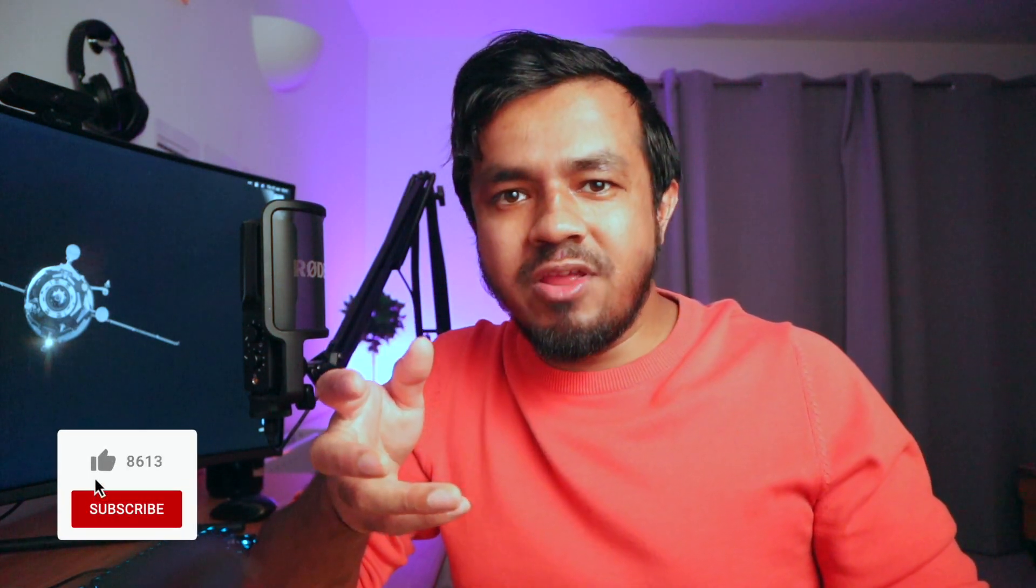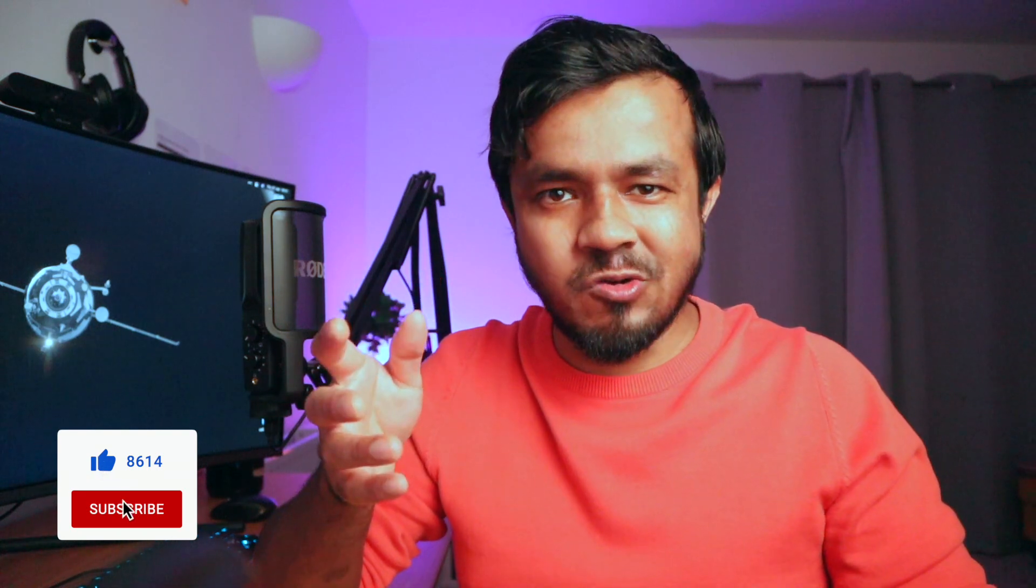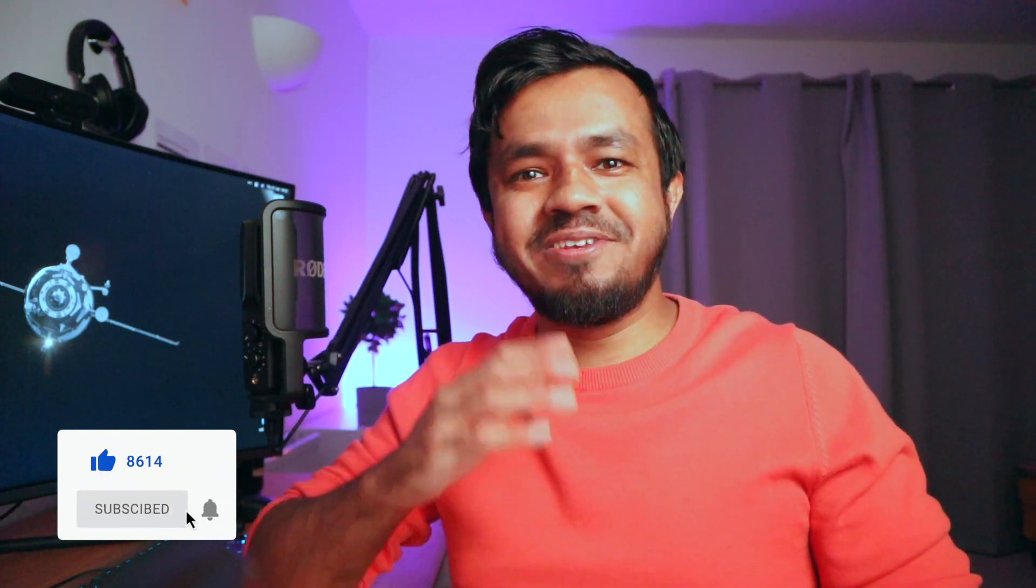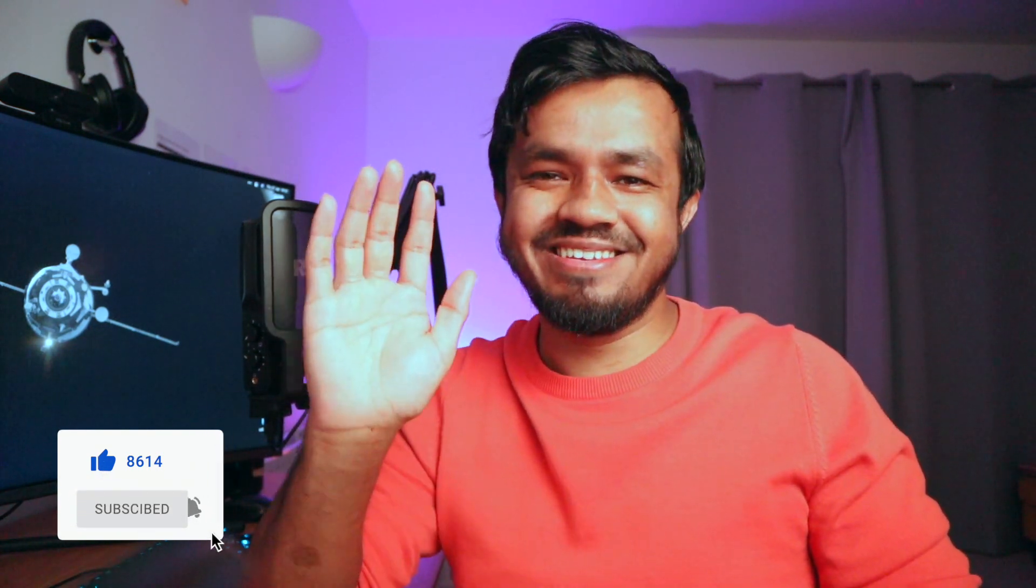Make sure you subscribe as well as tap the bell icon if you want to see more cool Python project tutorials like this. I'm sure you enjoyed this, so I'll see you in the next video. Peace.